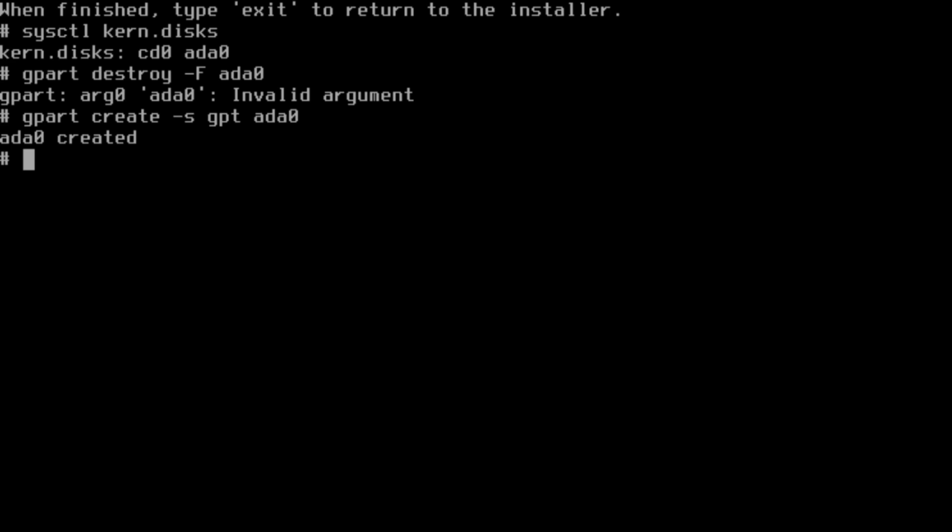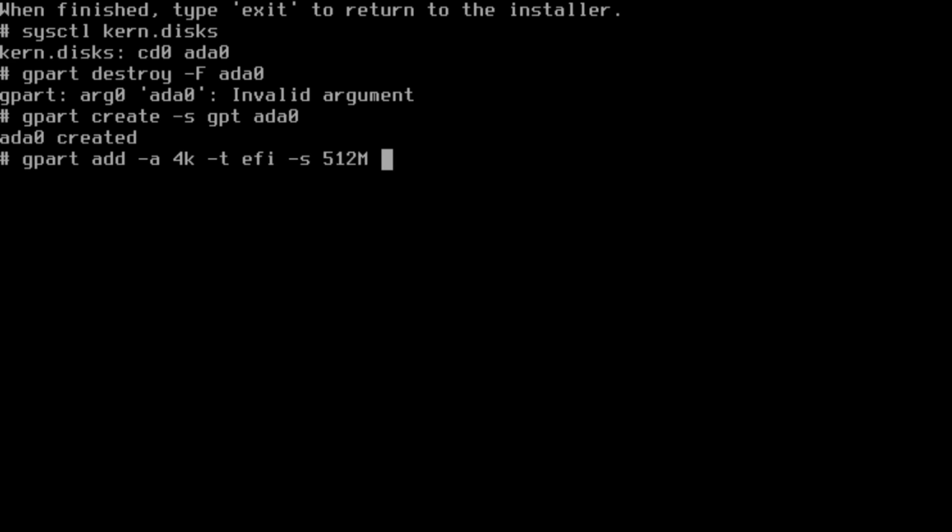So first thing: gpart add -a 4k, dash T is type EFI, size 12 megabytes, label EFI, and then the disk we're going to put it on is ADA0.